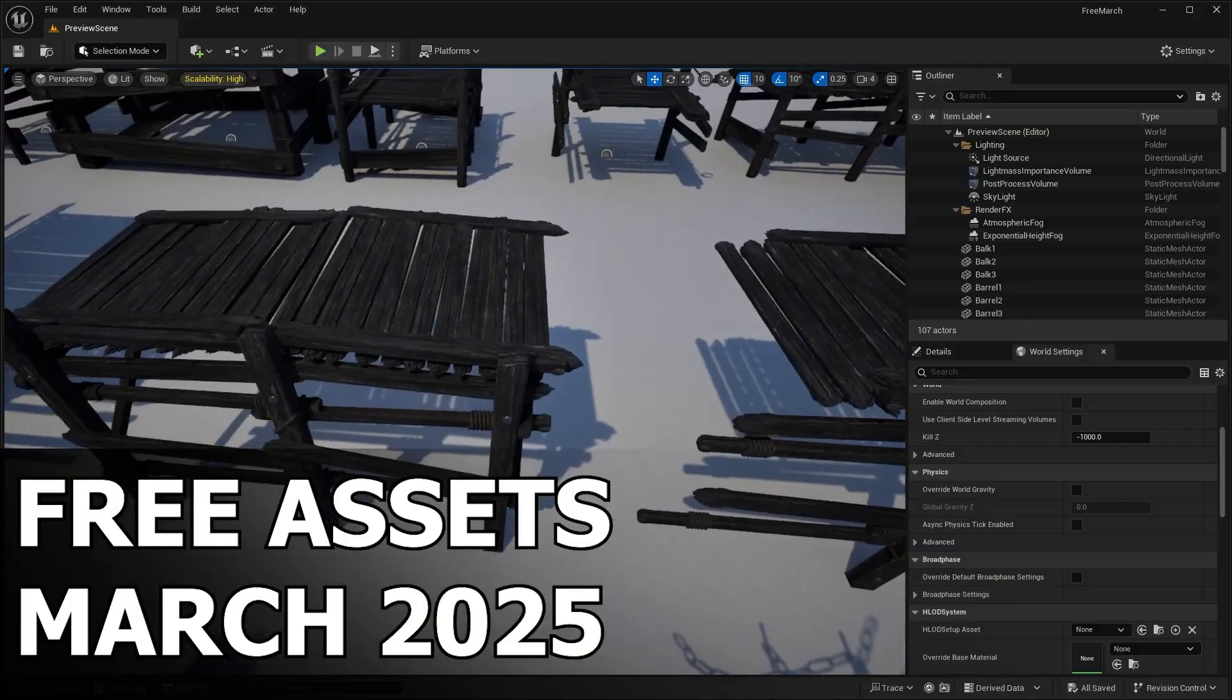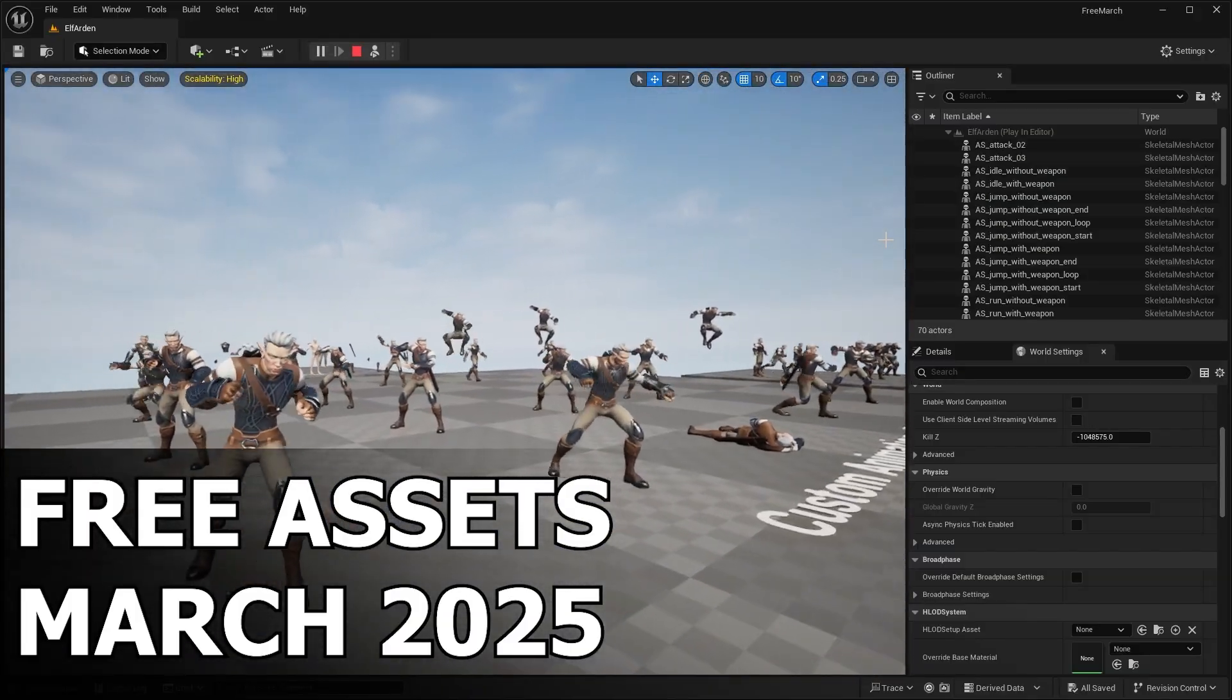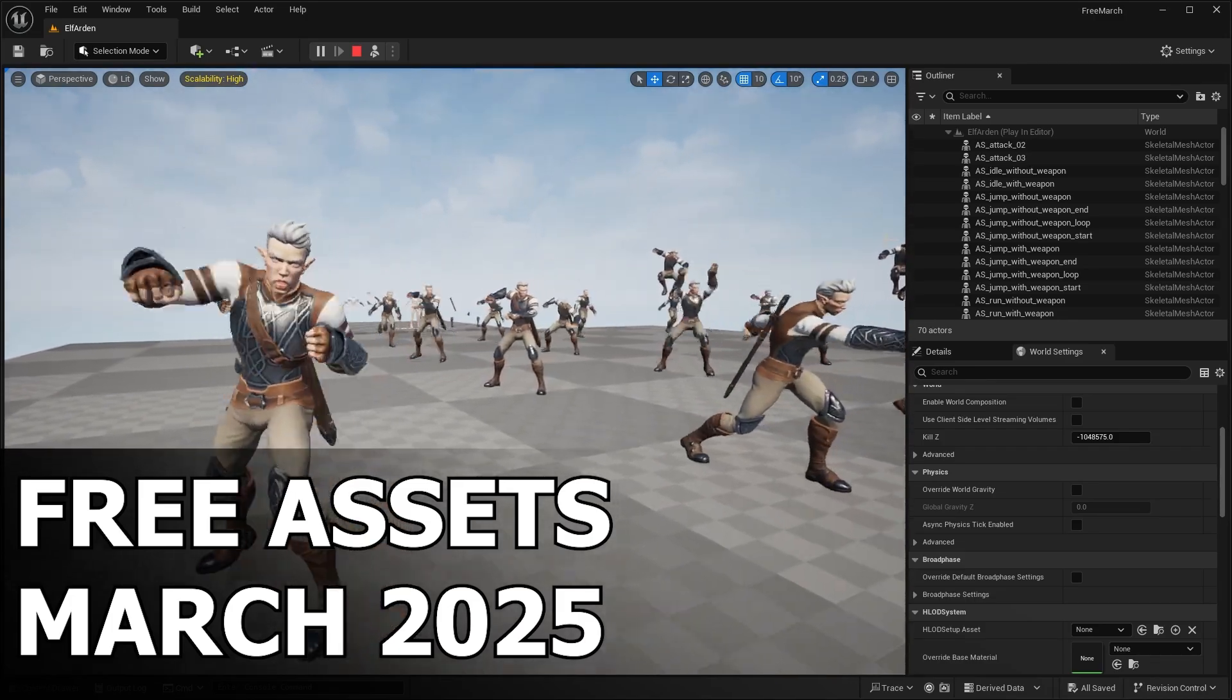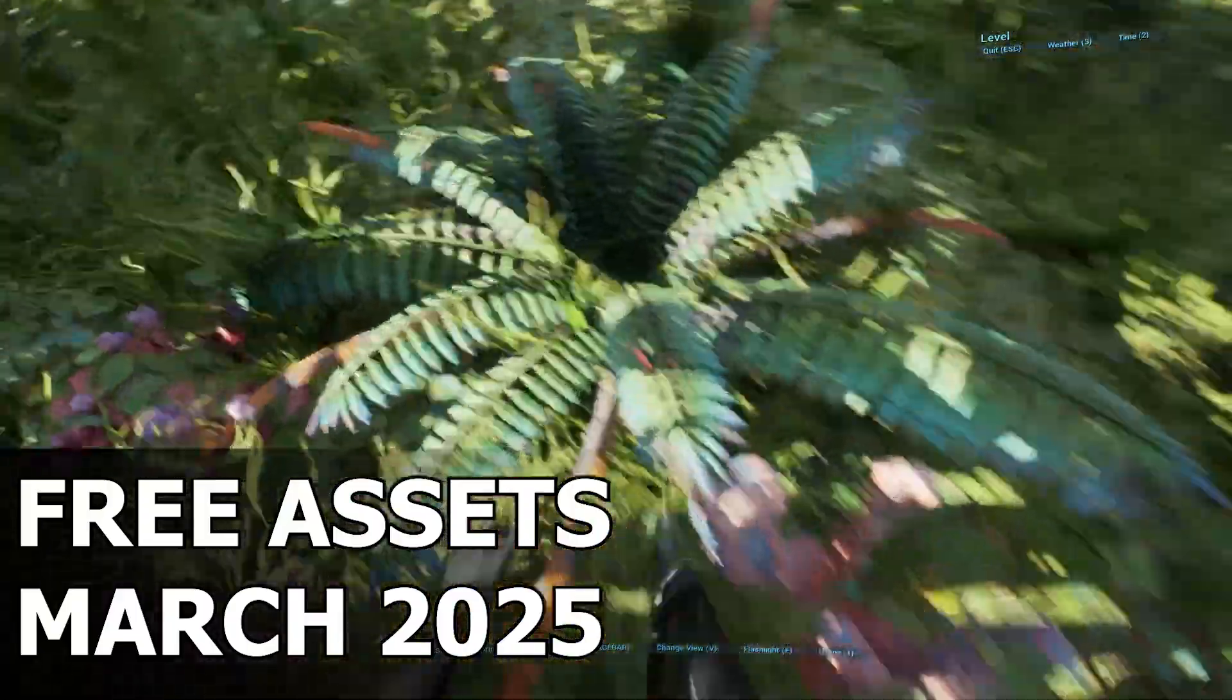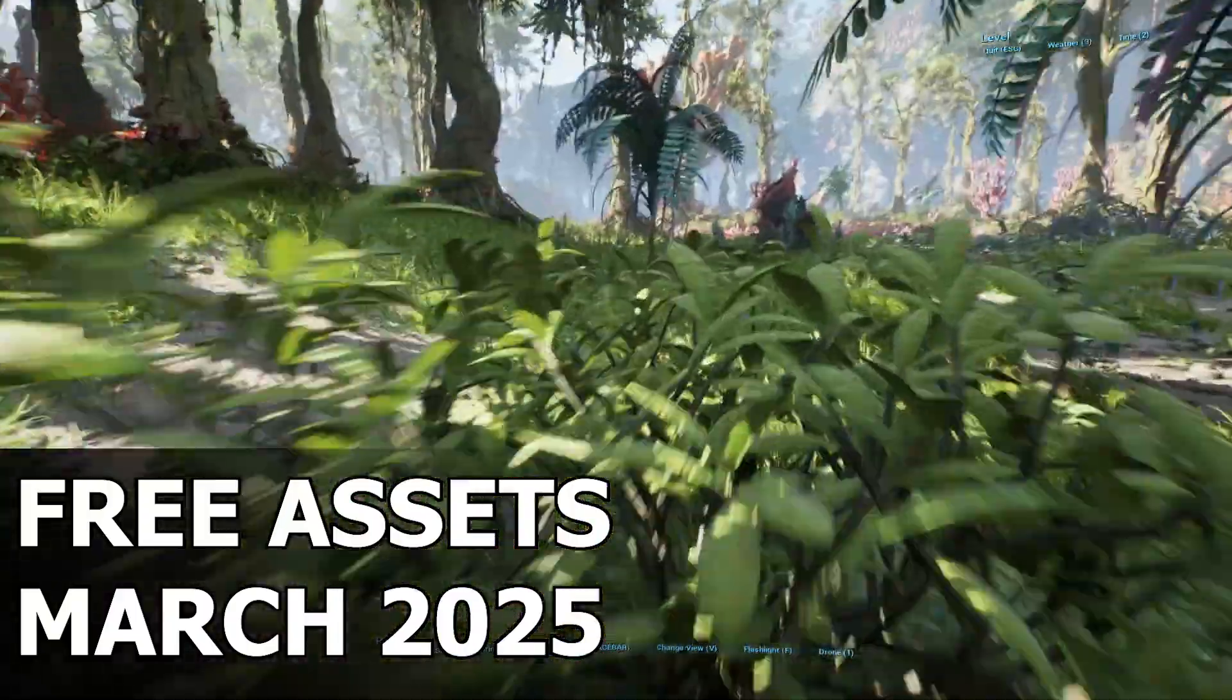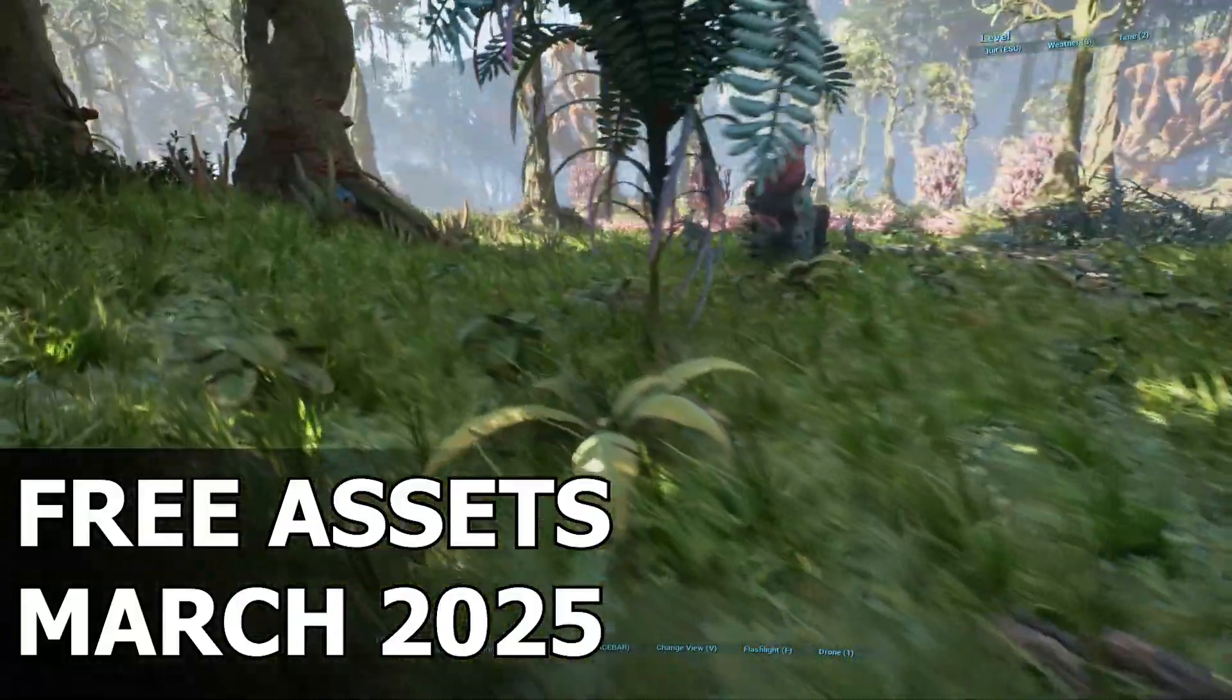So in this video, I'm going to break down everything that we get inside of these asset packs. We'll take a closer look of what's inside each pack, how you can use them in your projects, and why you should absolutely grab them before they're gone. Trust me, you do not want to miss out on these ones. Whether you're building a game, creating cinematics, or just experimenting with Unreal Engine 5, these assets are the ultimate game changer.